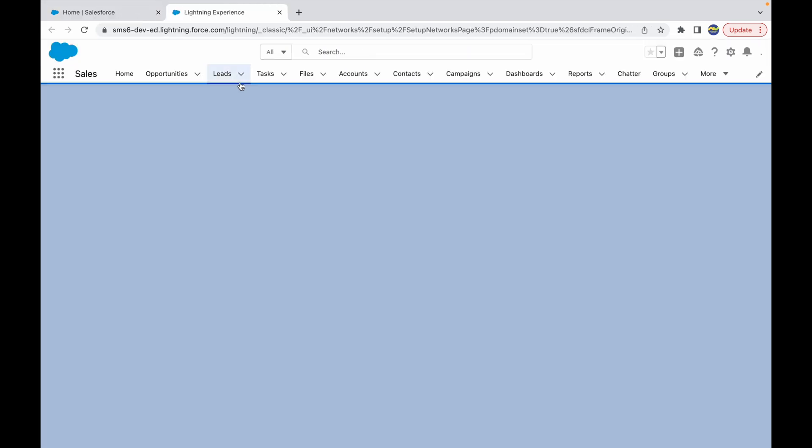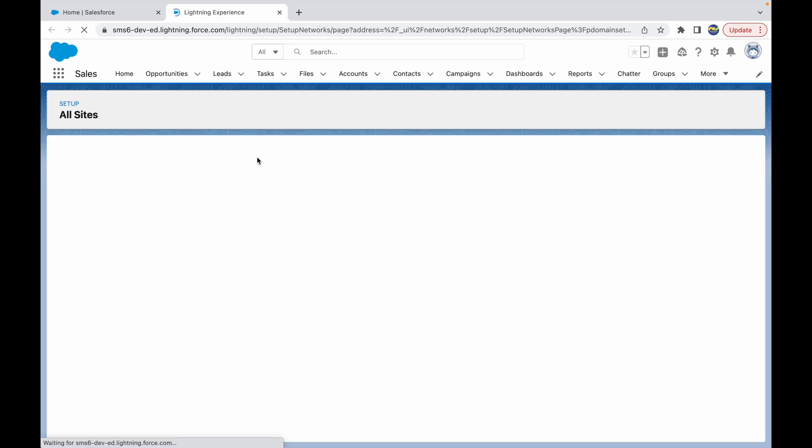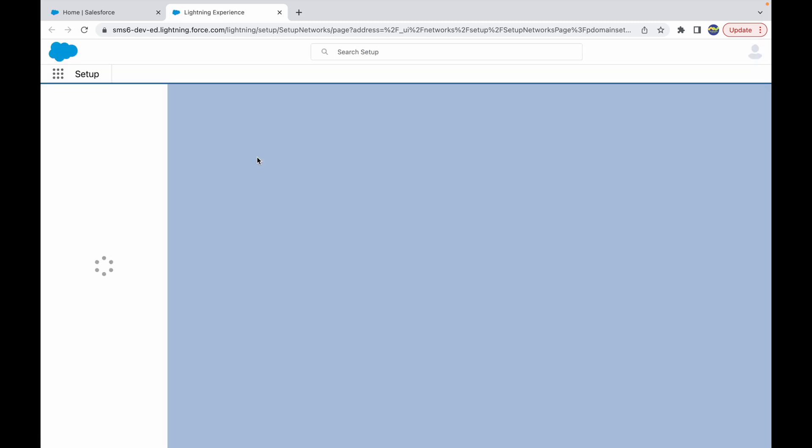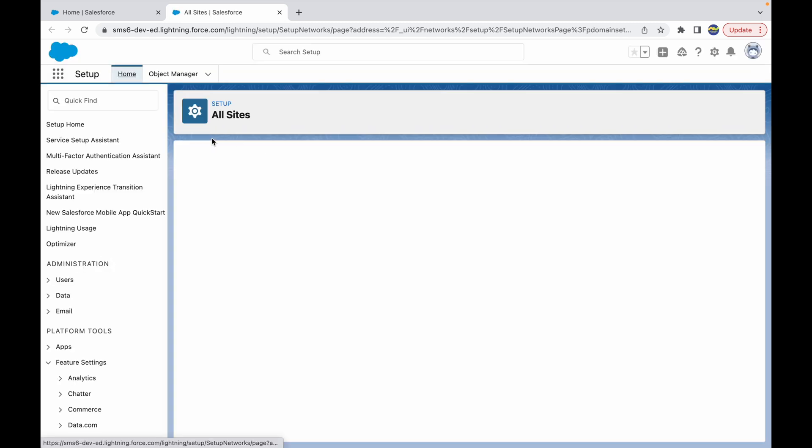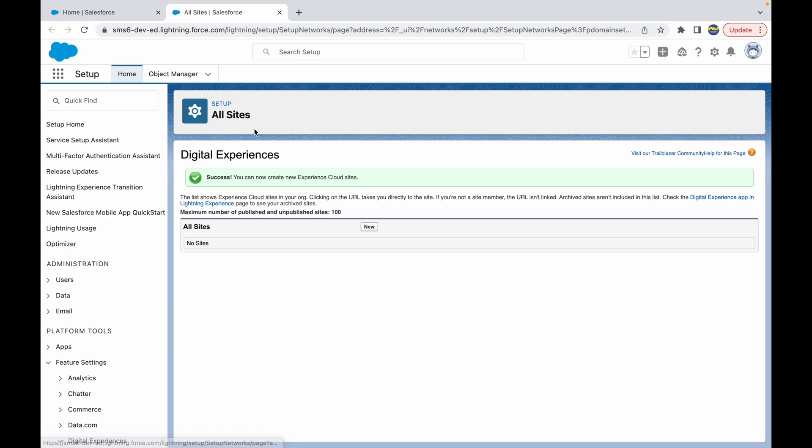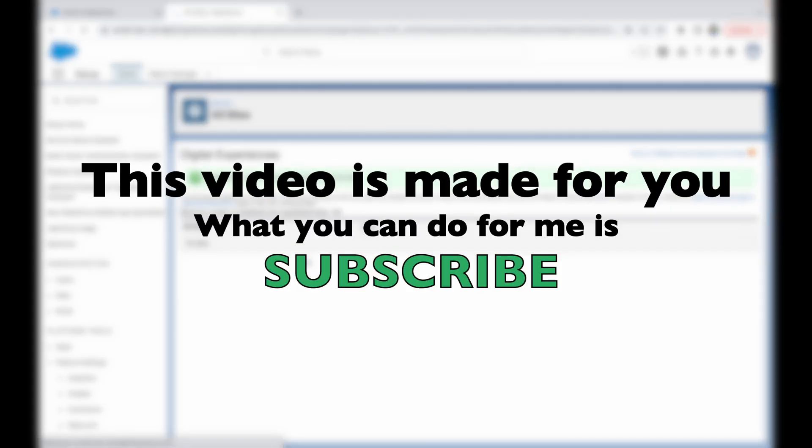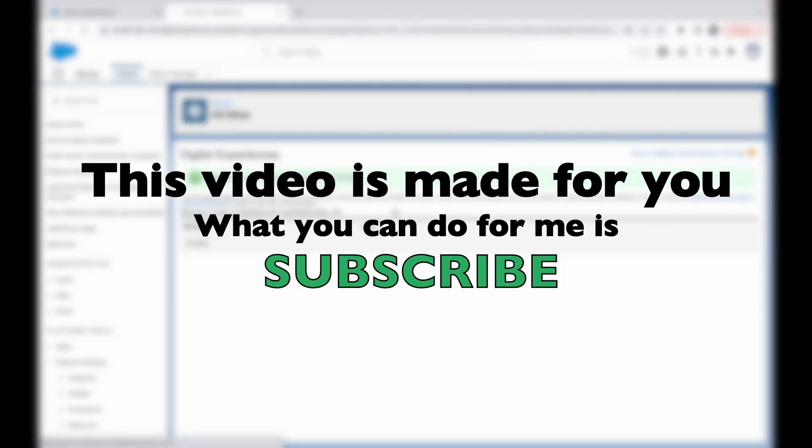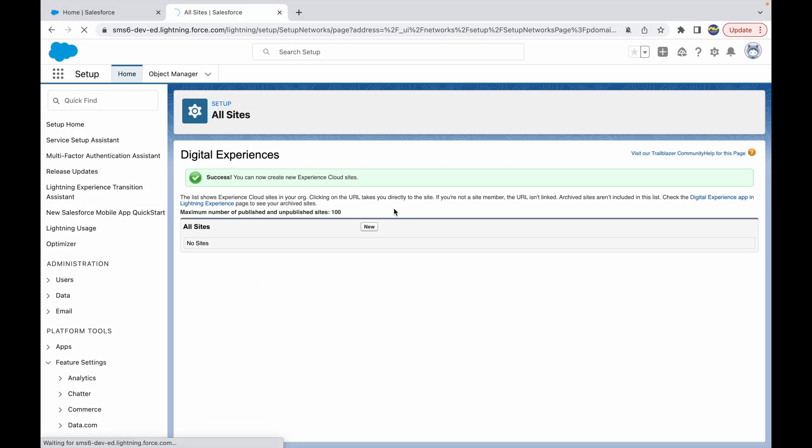Let's click on Open, and now you should see that we will be able to create sites under our digital experiences section. This says All Sites and I can create a new site right away. This is how you can enable digital experiences in your org.